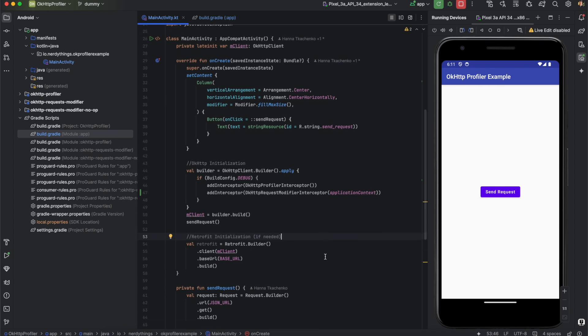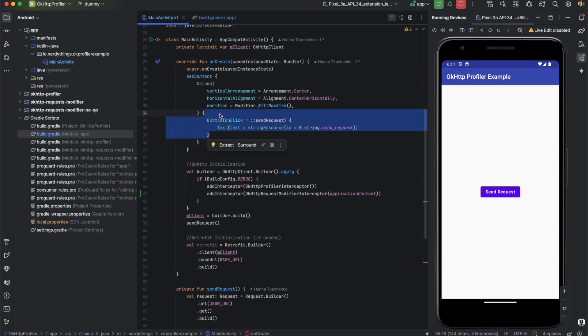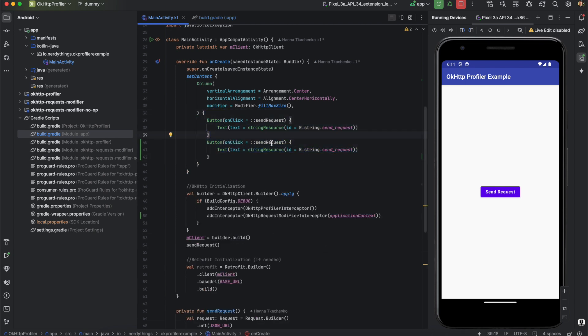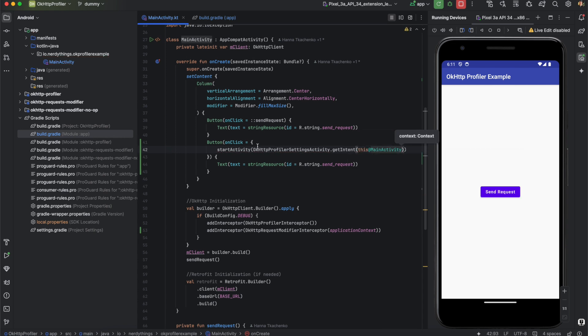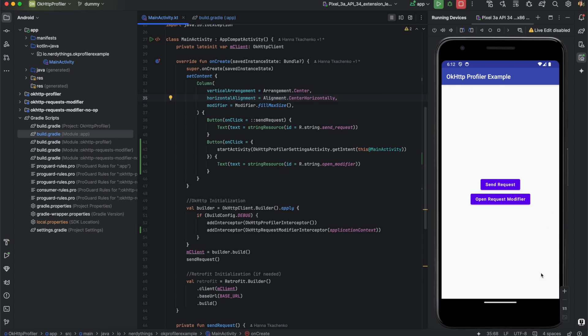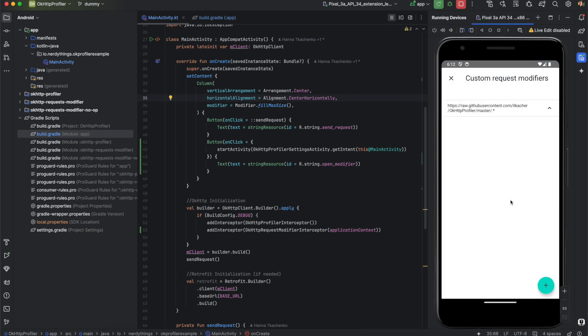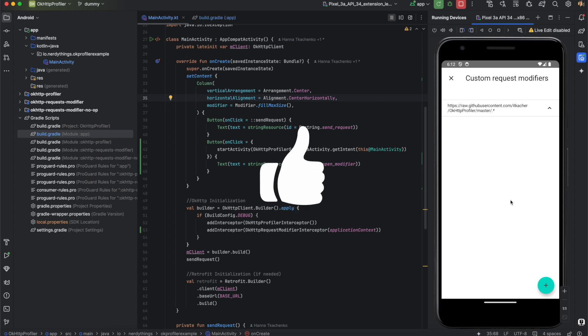The last step is to call the OkHttpProfilerSettings activity from a debug menu or any other UI. This activity lets you easily add and modify requests, specifying the desired response bodies and codes. This intuitive UI makes it easy for developers to define and manage custom responses without diving deep into the code, boosting productivity and making debugging more efficient. Thanks for watching — let me know what you think in the comments.